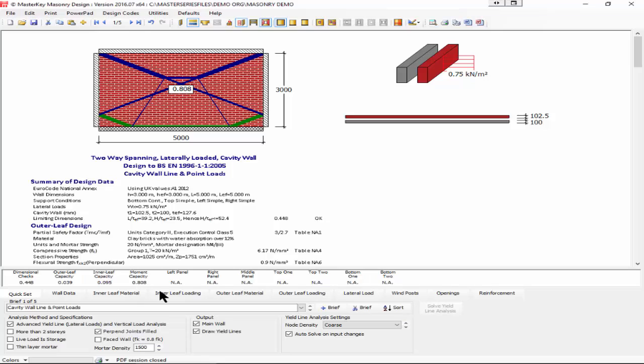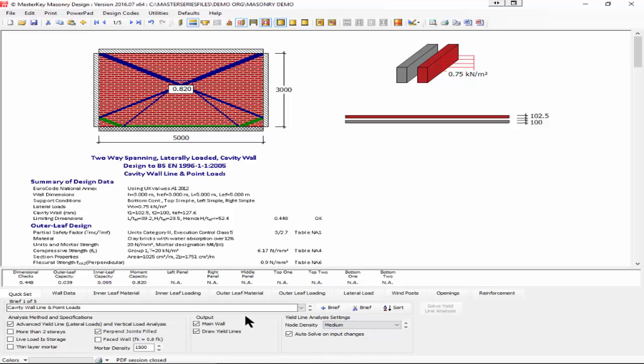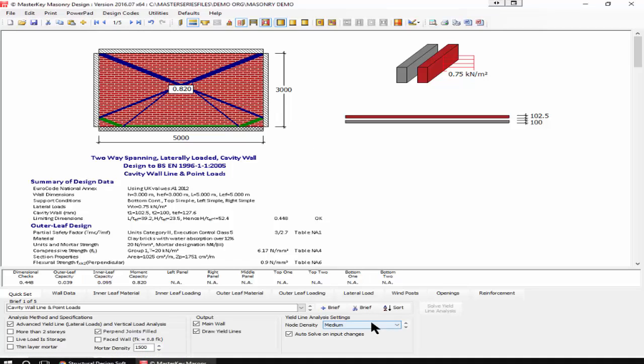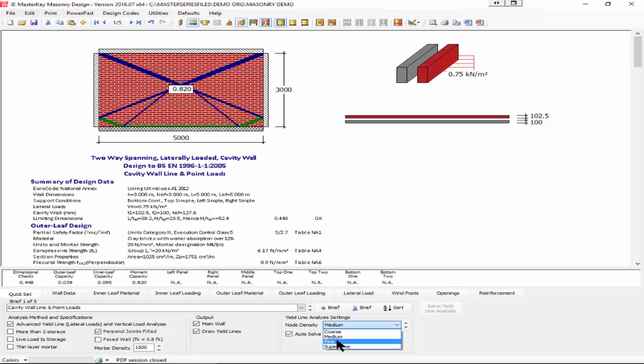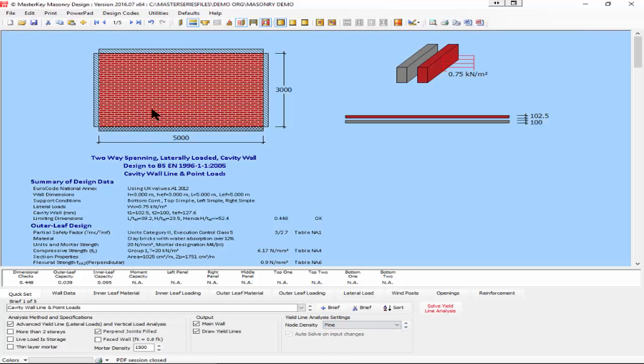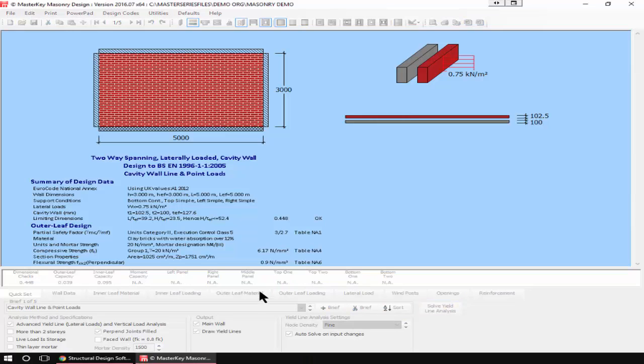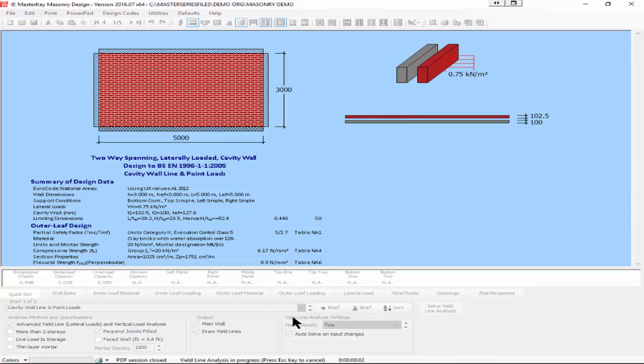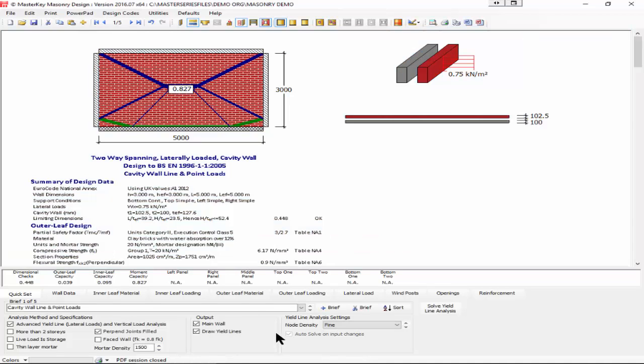If I increase that resolution to medium it's 0.82, so it's getting slightly weaker as it gets more accurate. There is a play between the density and the accuracy. If I go to fine, I need to ask it to solve because that will take a second or two to do the computation. There we go, 0.827. We're well below one.